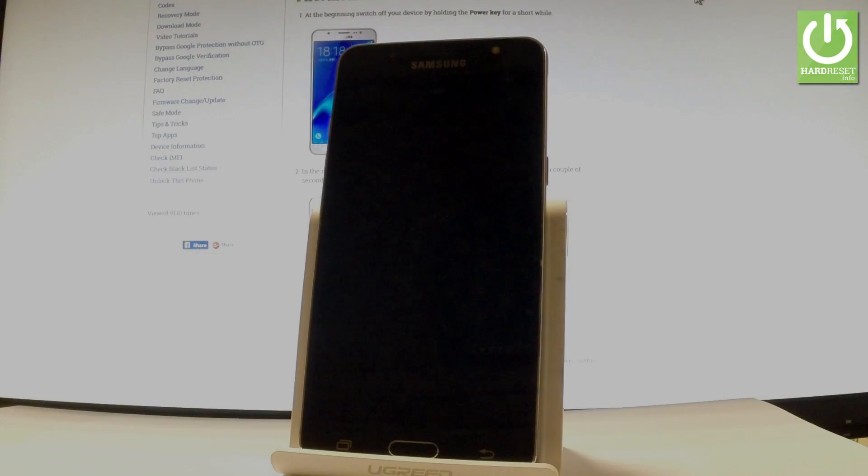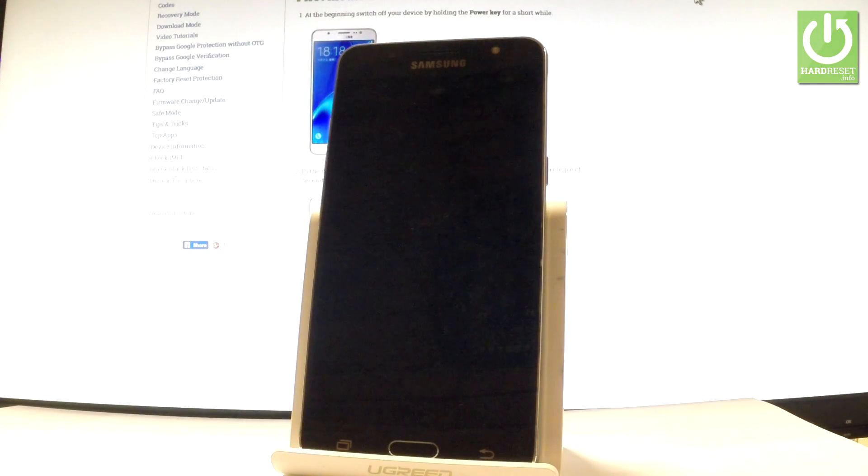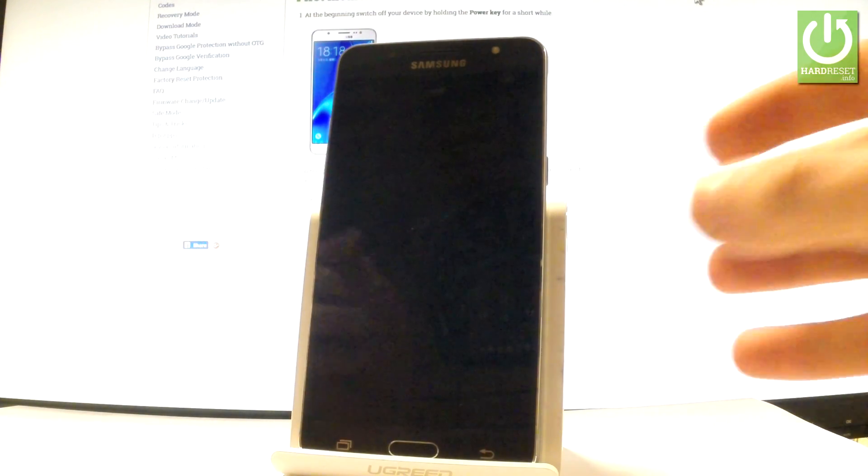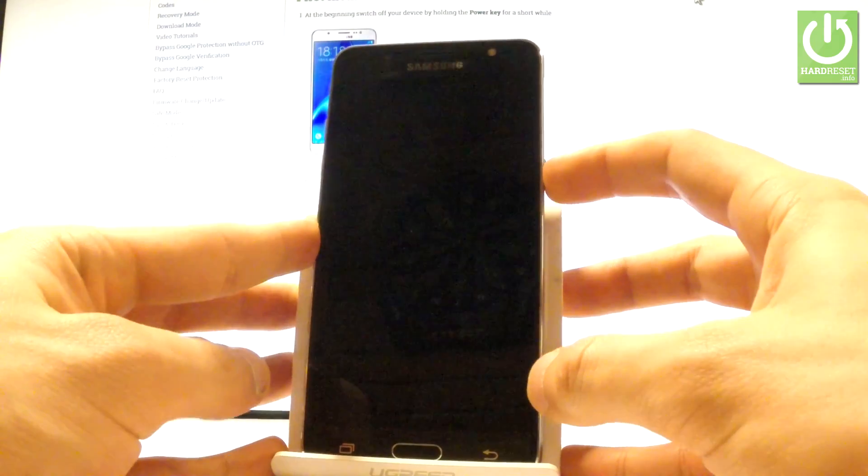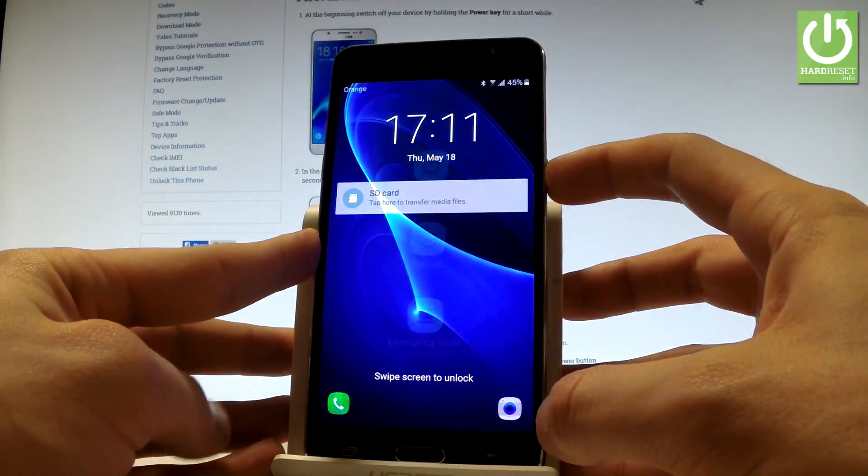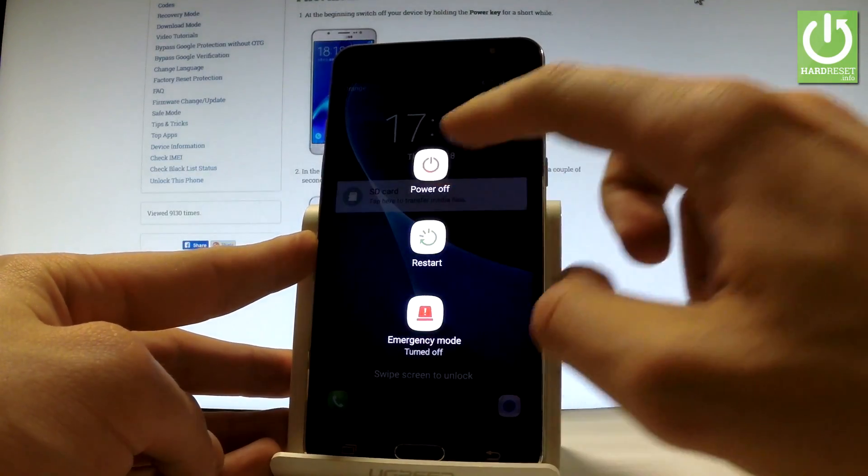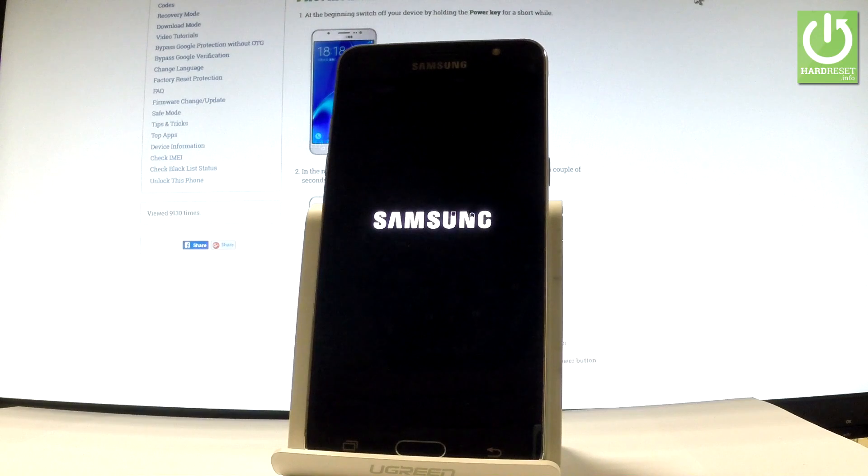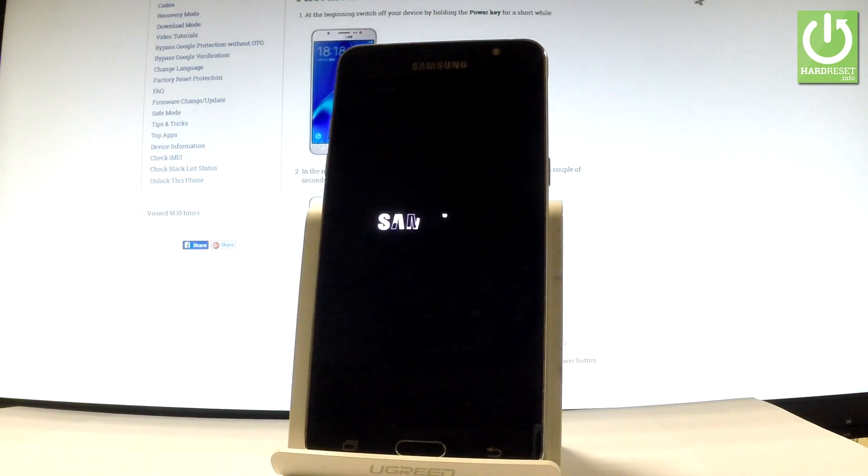Here I have a Samsung Galaxy J5, and let me show you how to enter recovery mode on this device. First, use the power key for a few seconds, then choose power off and touch power off one more time to confirm the operation.